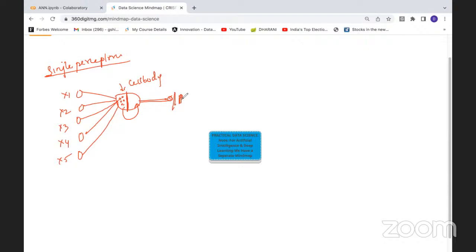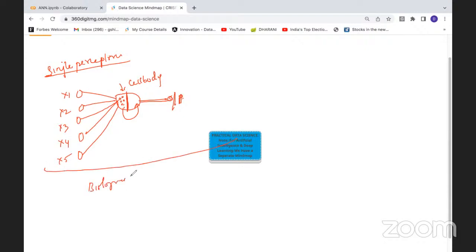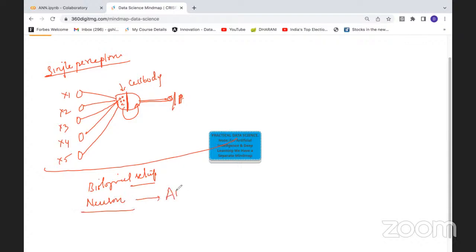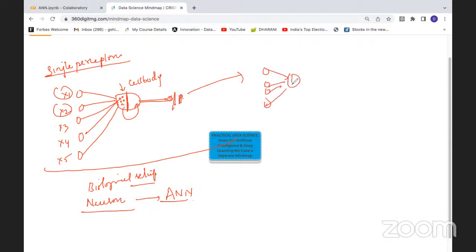The output will occur only when some threshold point is reached — then the signal output will be there. This setup is similar to your biological neuron setup, which is very, very complex. The same concept of the brain with a neuron will be used as an artificial neural network. The interconnections between the neurons, this setup to another setup, the number of interconnections among these — all this will make your architecture.